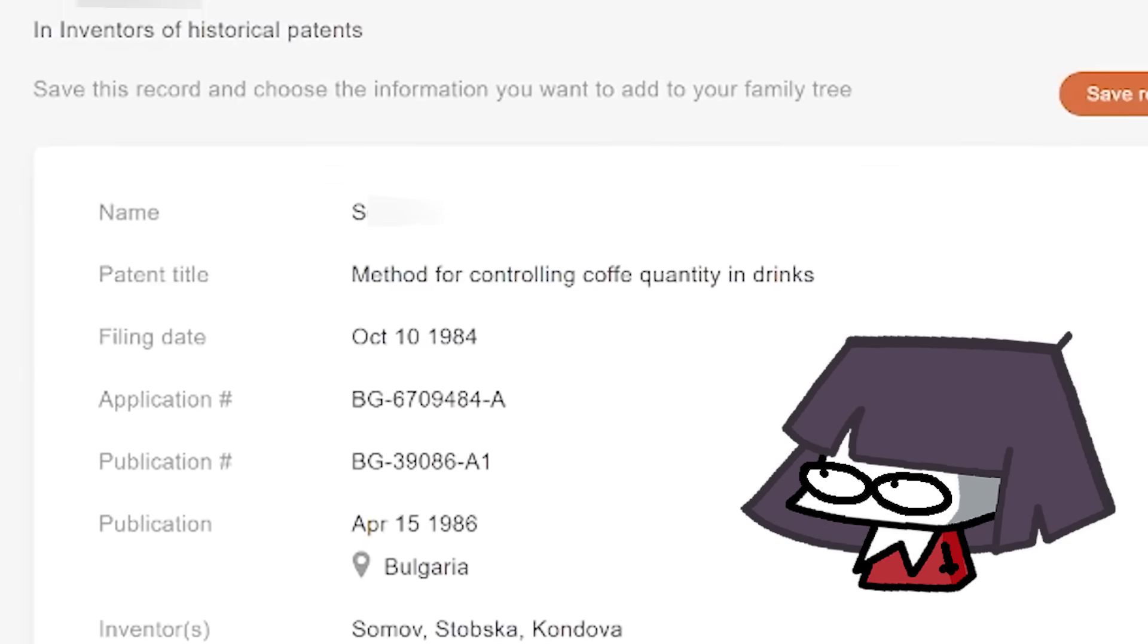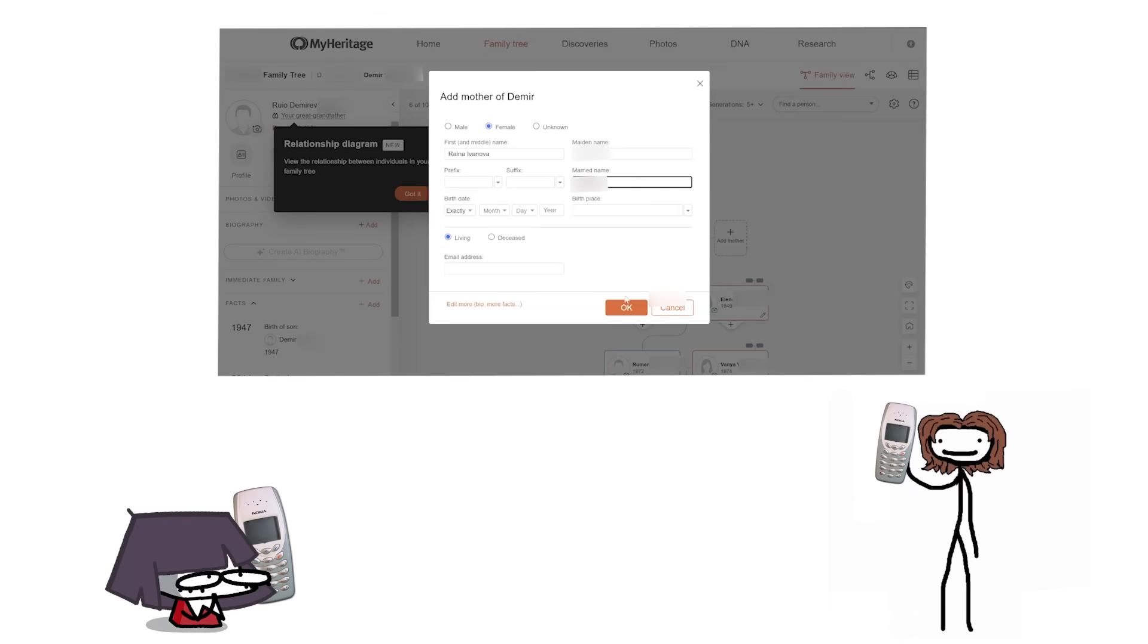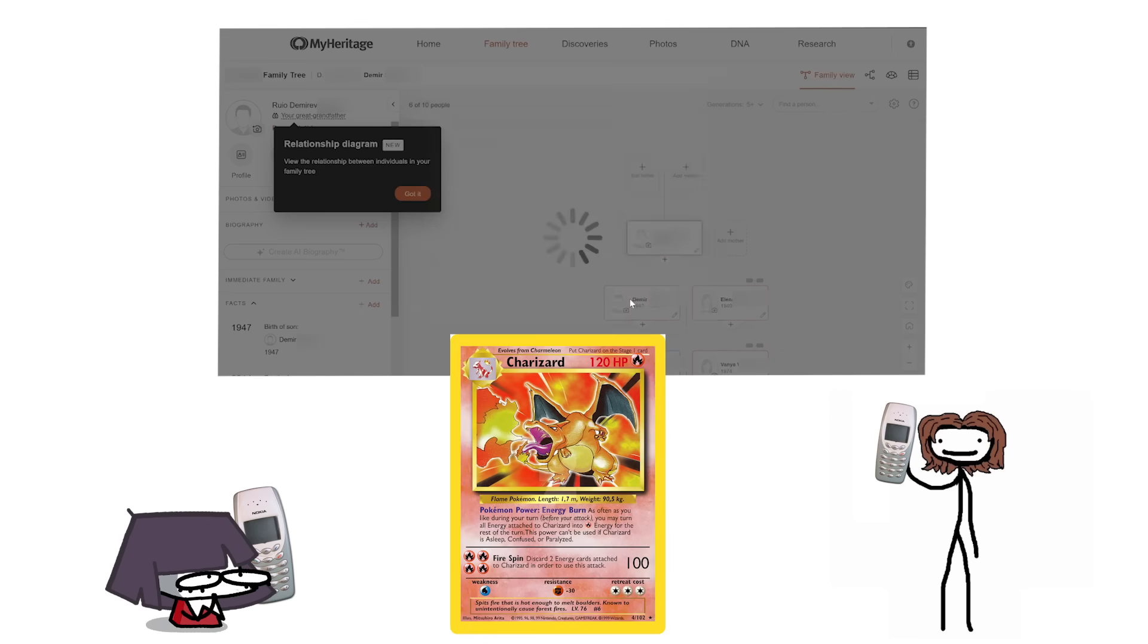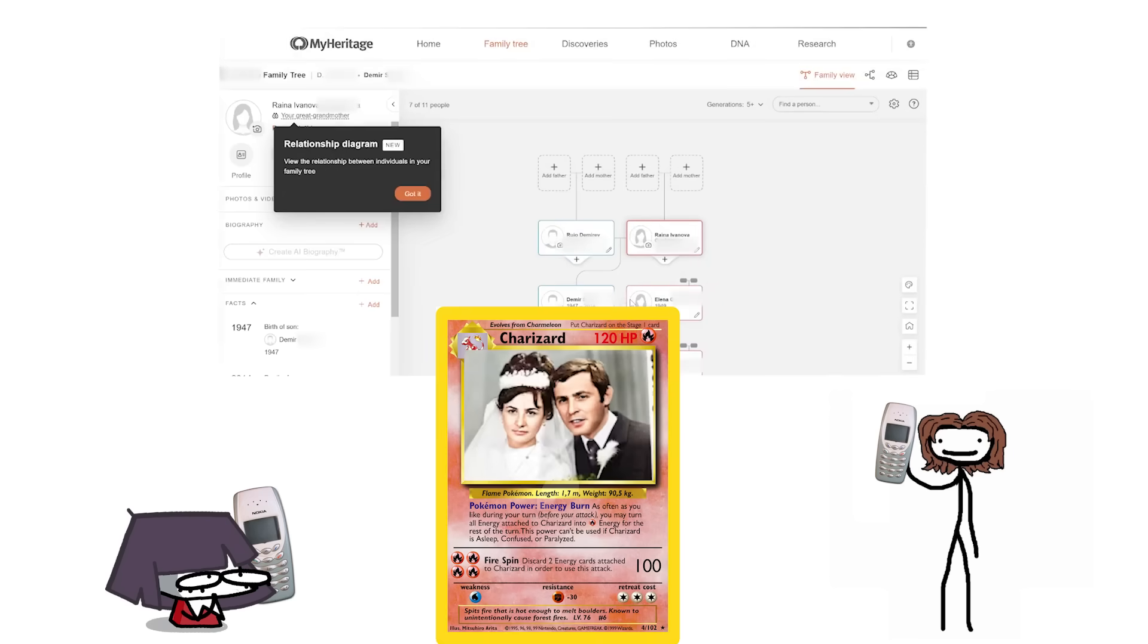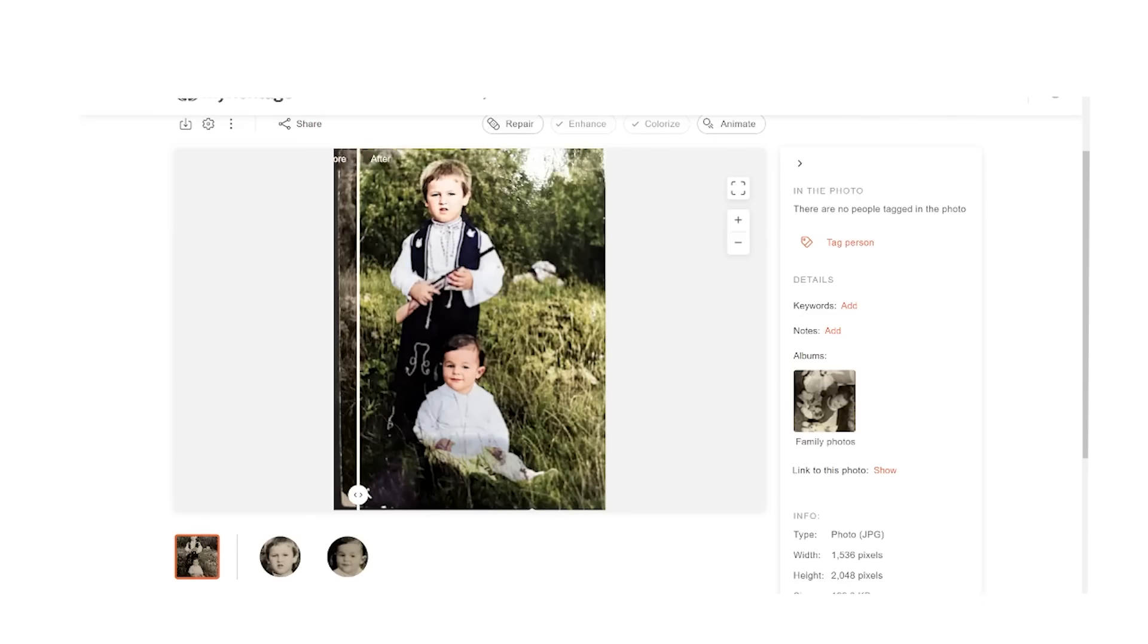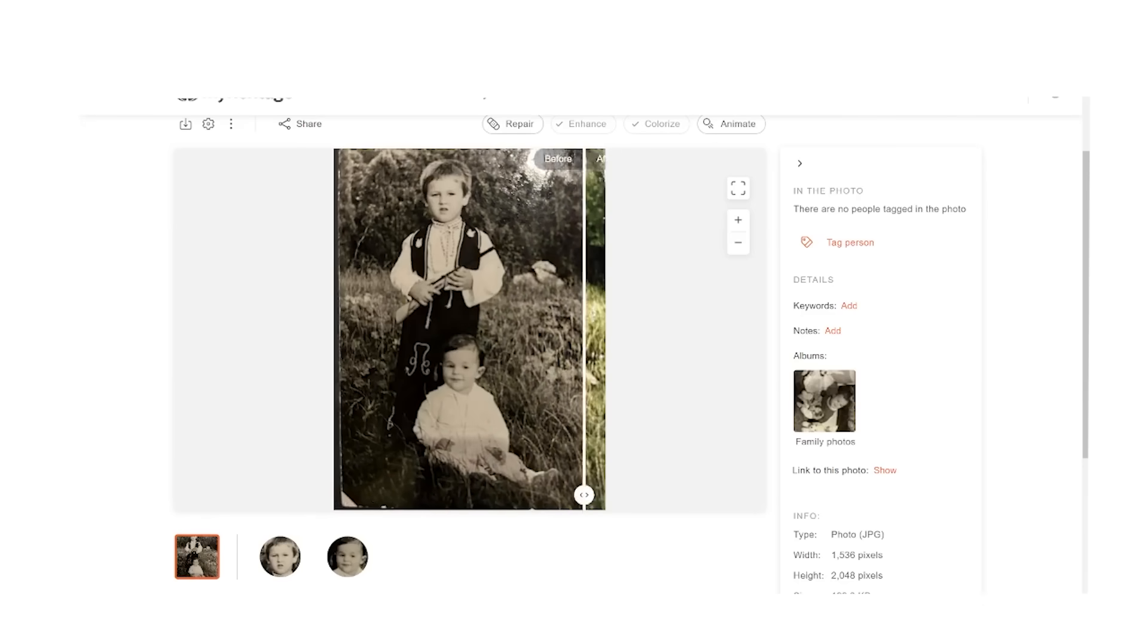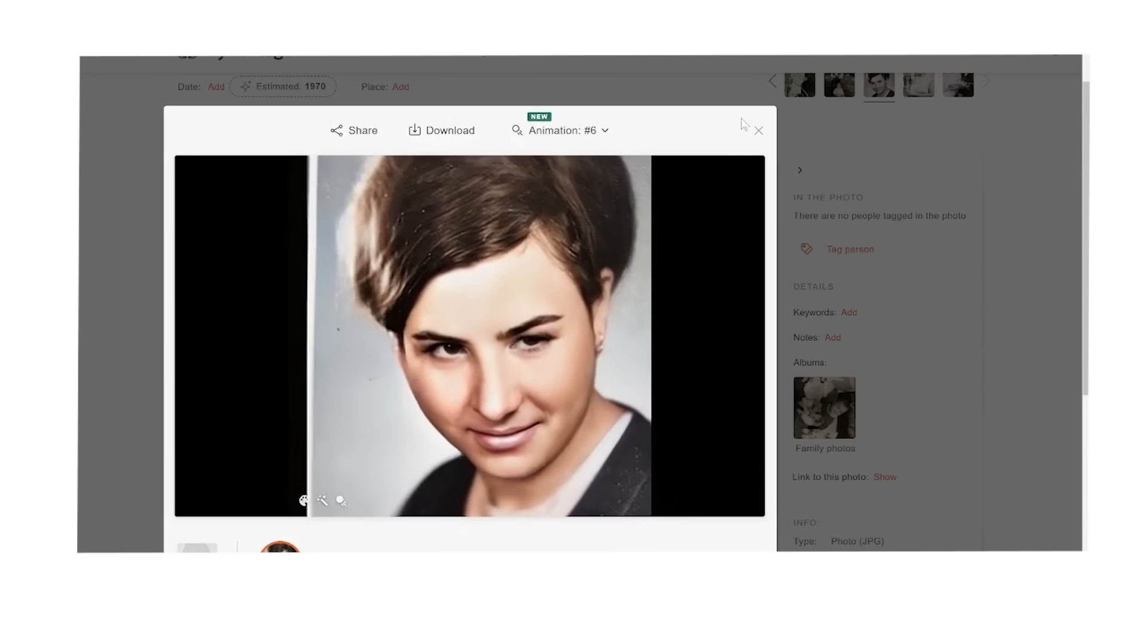Since MyHeritage gives you access to 20 billion historical documents, well, look at that, I feel infinitely more important now. I was also on the phone with my mum talking to her like I'm trying to collect all the Pokemon, but instead it's relatives I used to know nothing about. In addition to all this, MyHeritage has advanced AI technologies for repairing, enhancing, colorizing, and even animating historical photos.